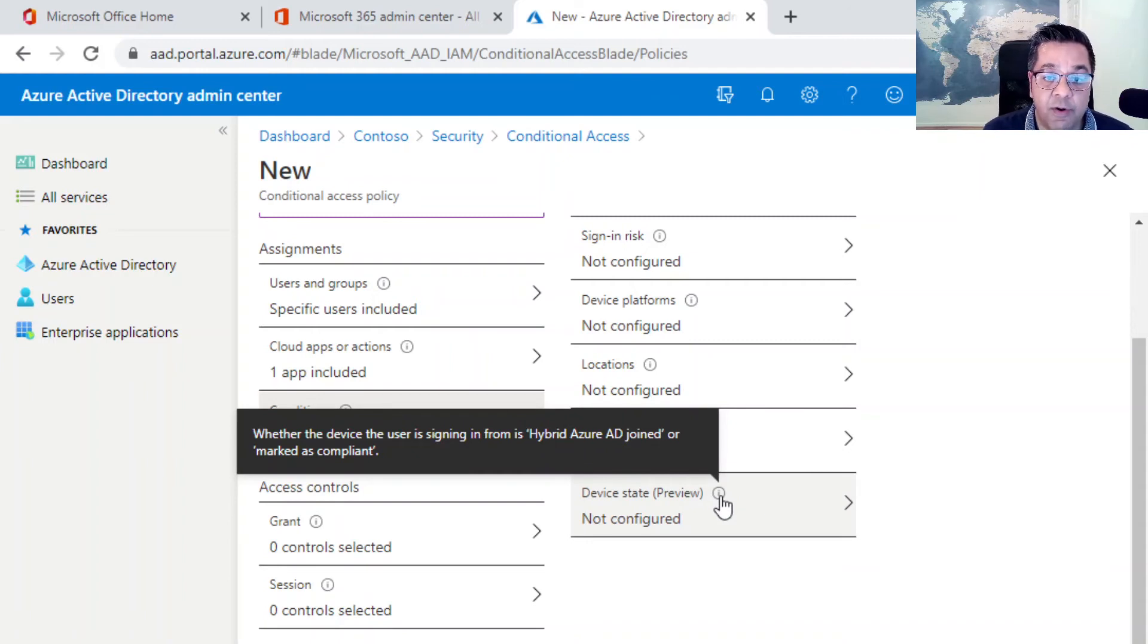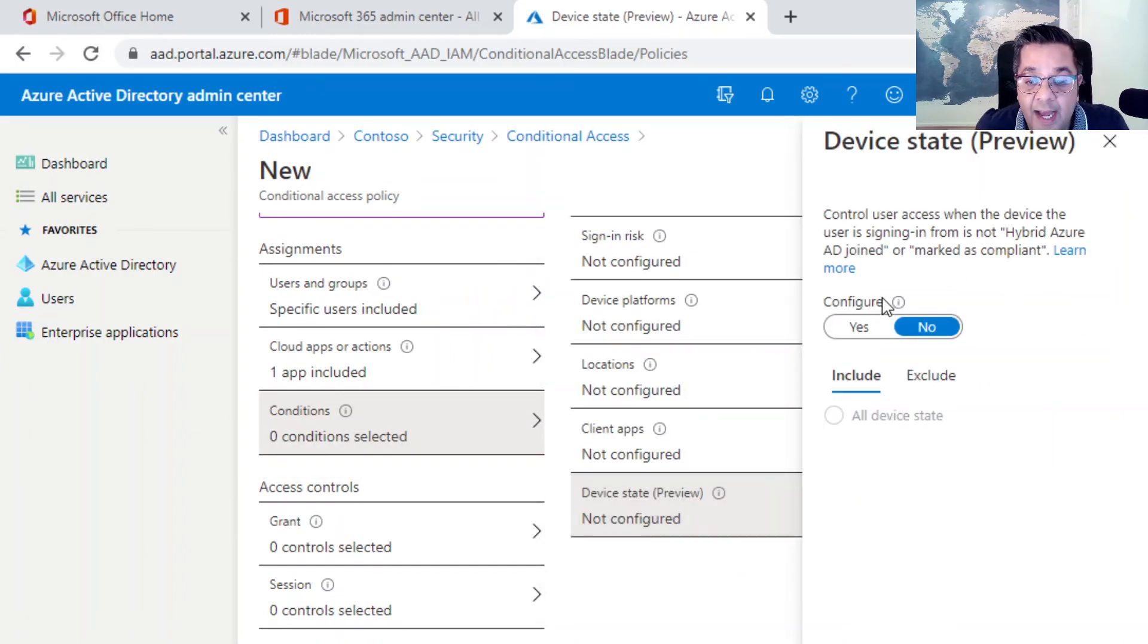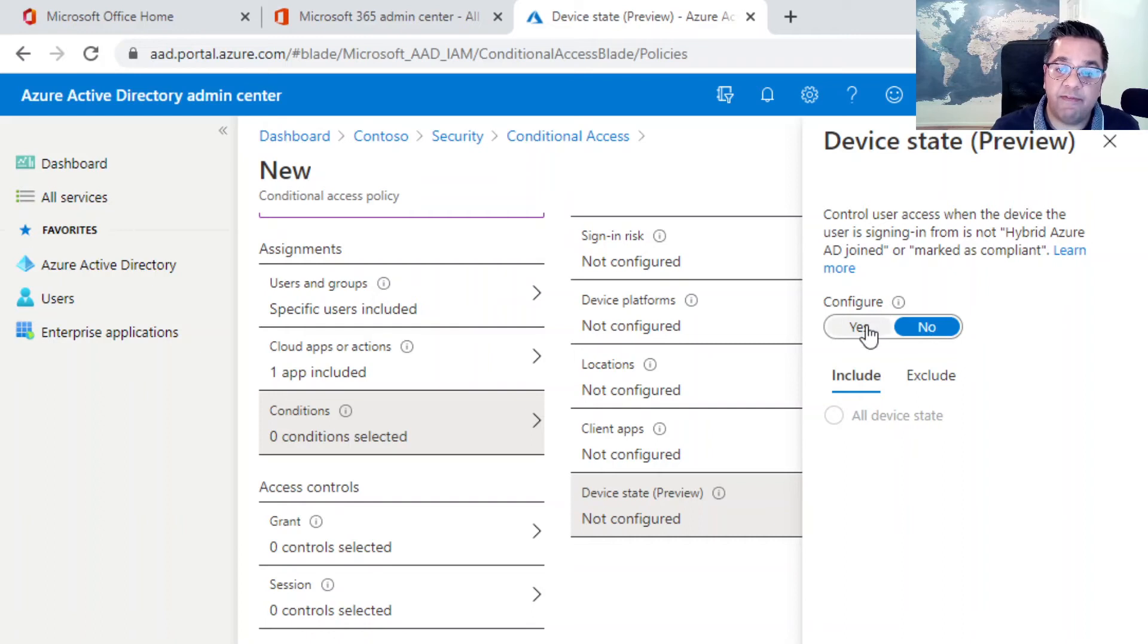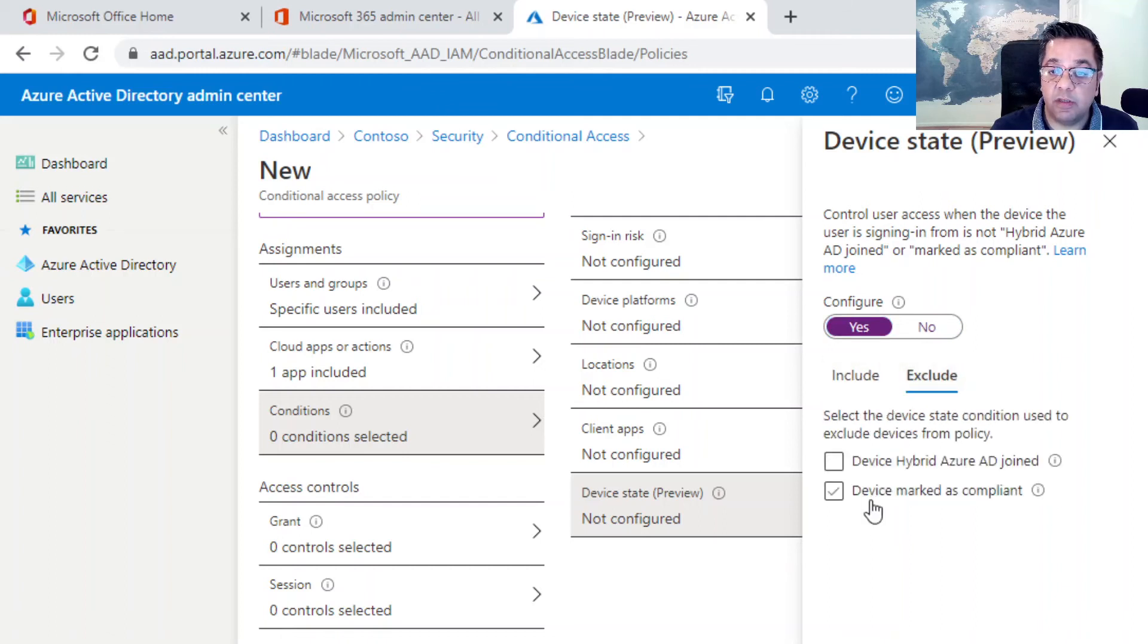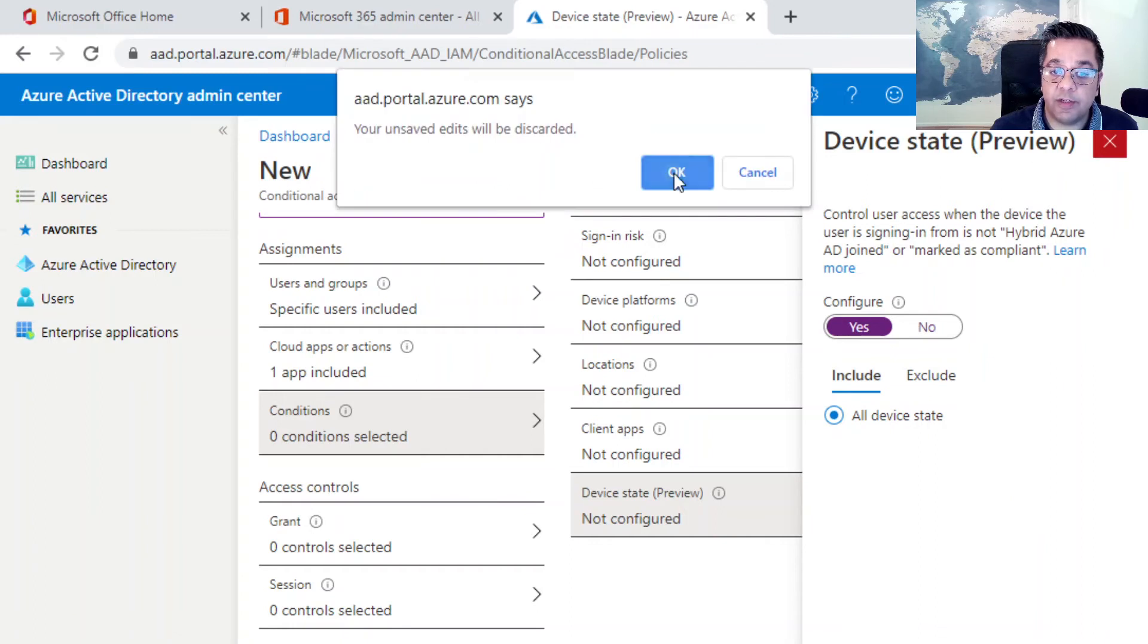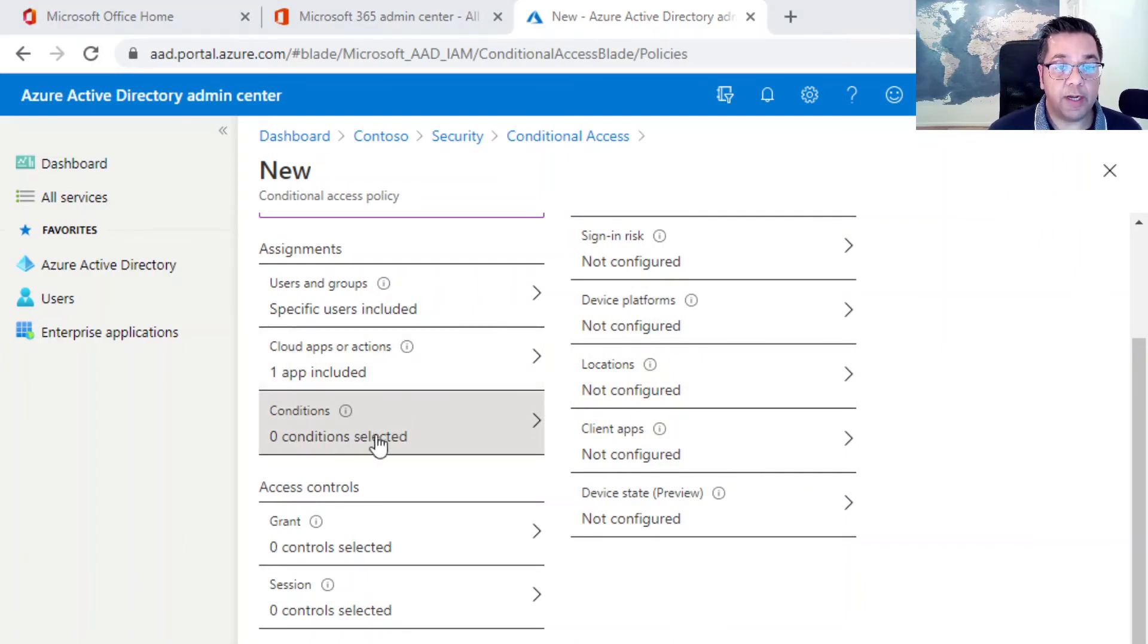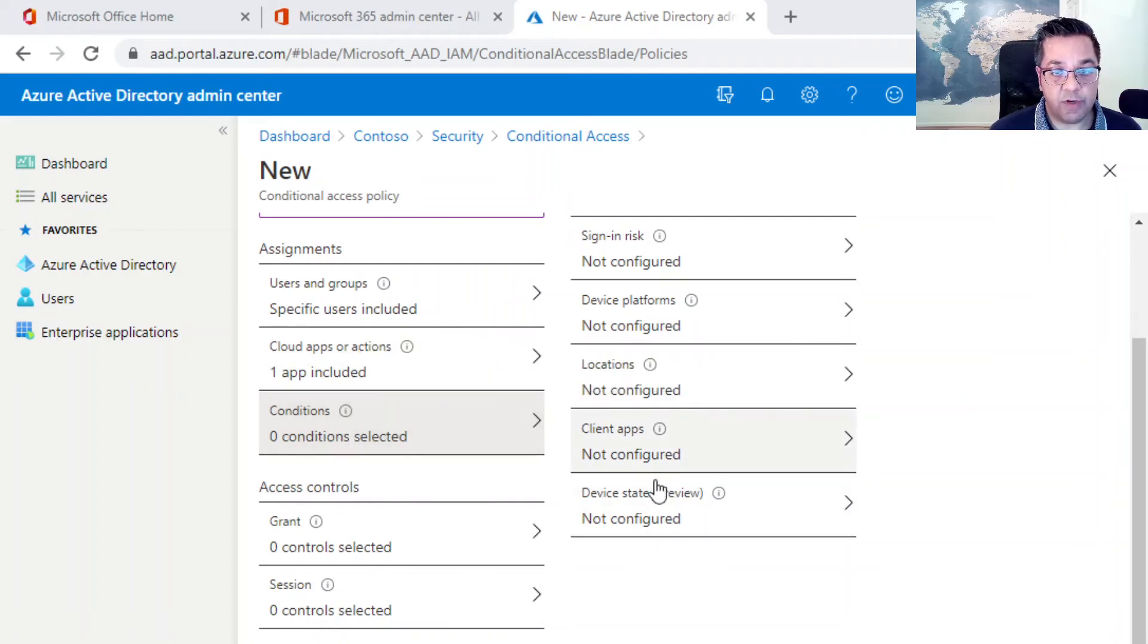Click out of here, just look at the final option here, device state. This is where the device the user is signing from is hybrid Azure AD joined or marked as compliant. This is around the compliance on the device type. If you've got like a hybrid environment and you want your hybrid Azure AD joined devices to use MFA, you could use this option. Again, you can use include or exclude option. We're not going to be configuring this.